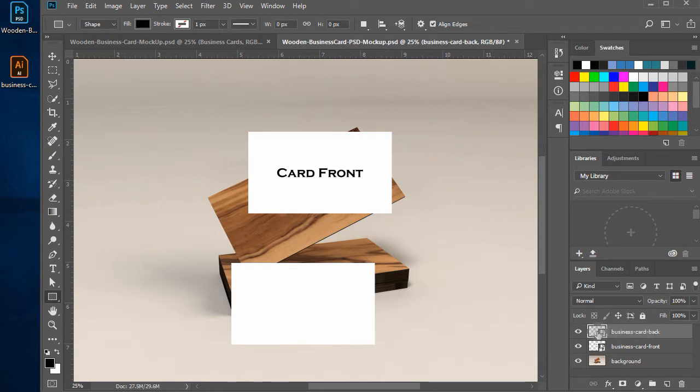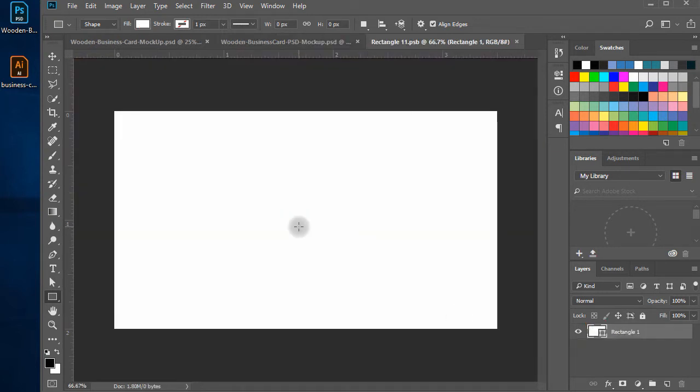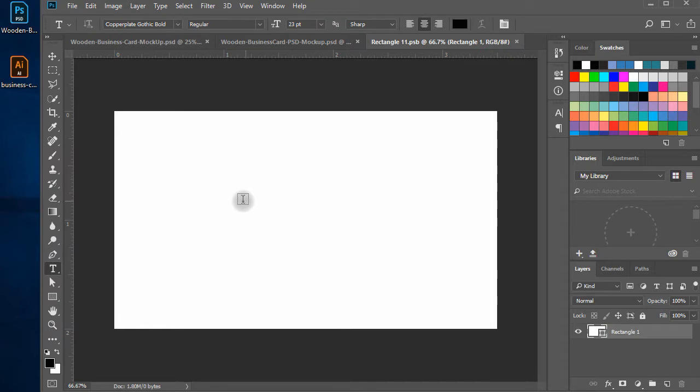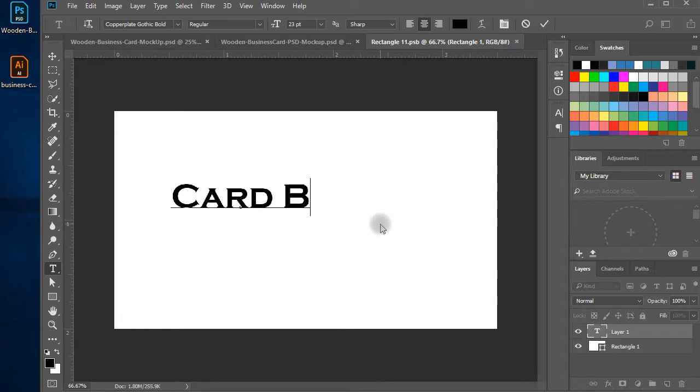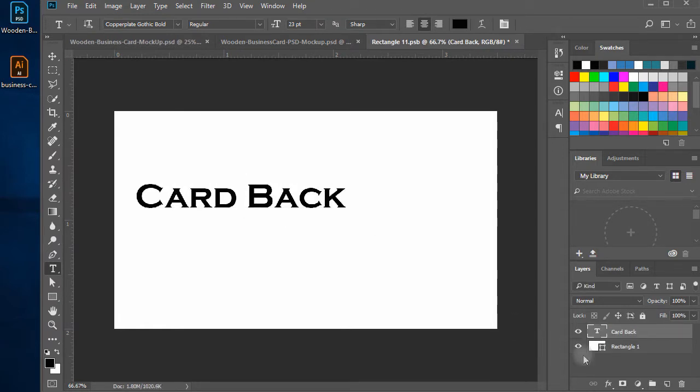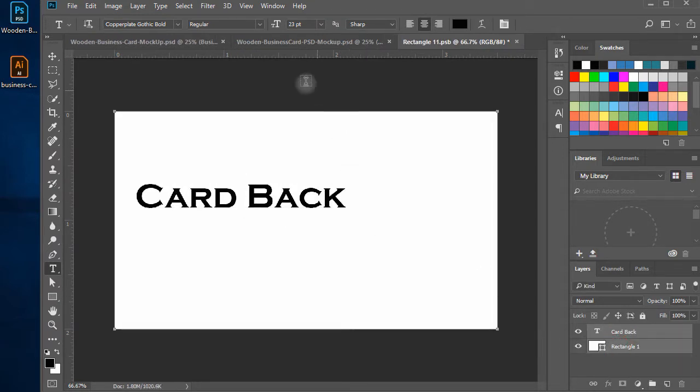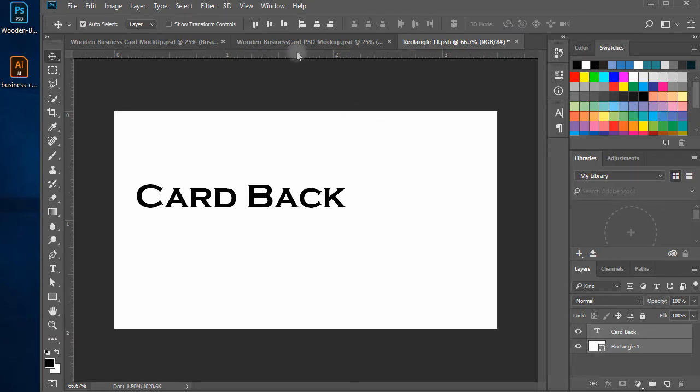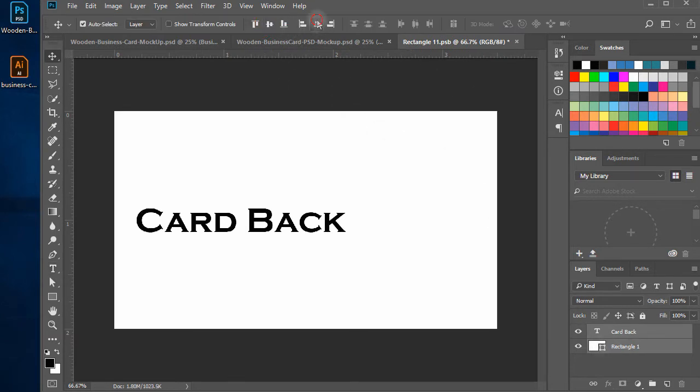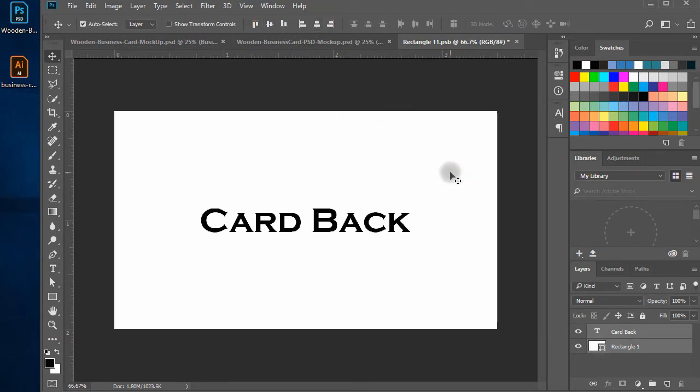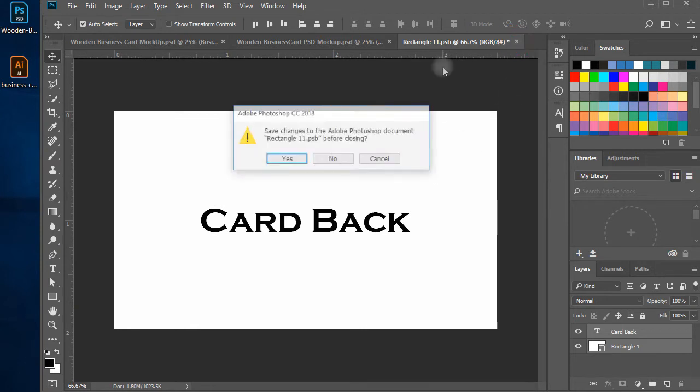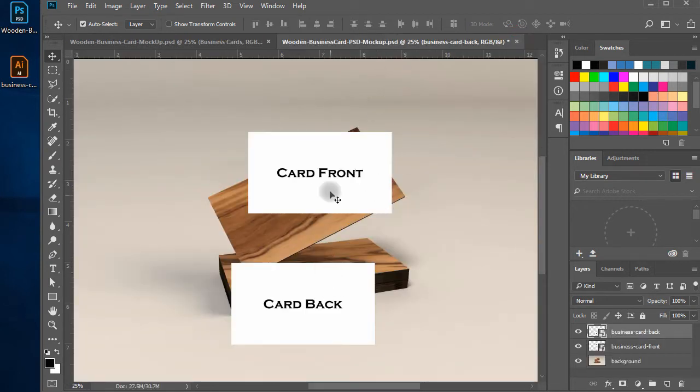Again, double click on the smart object layer and it will open a tab window. Write here card back, make it align to center. Save and close the tab window.